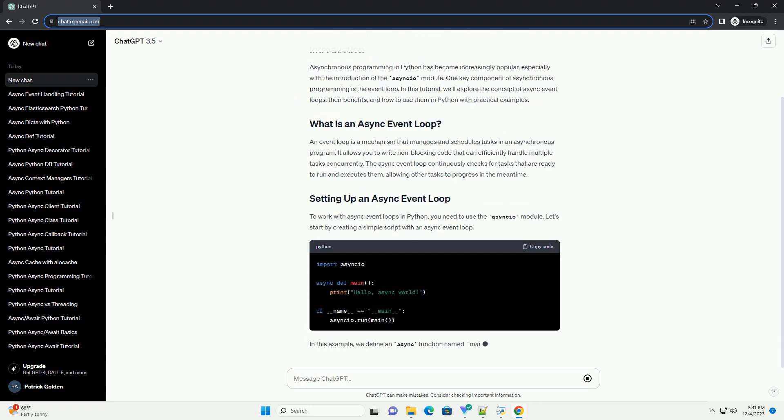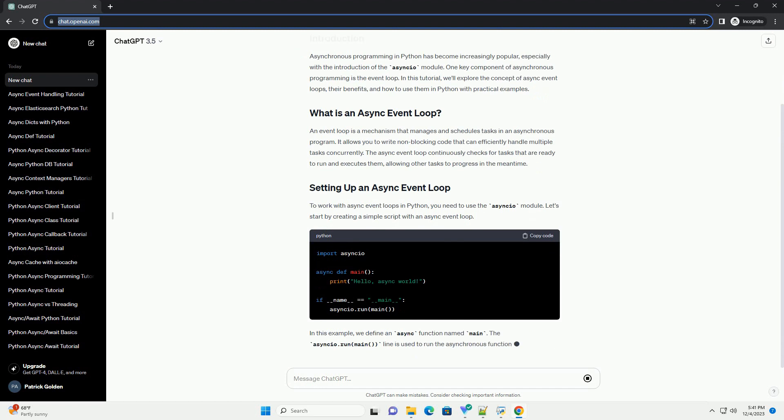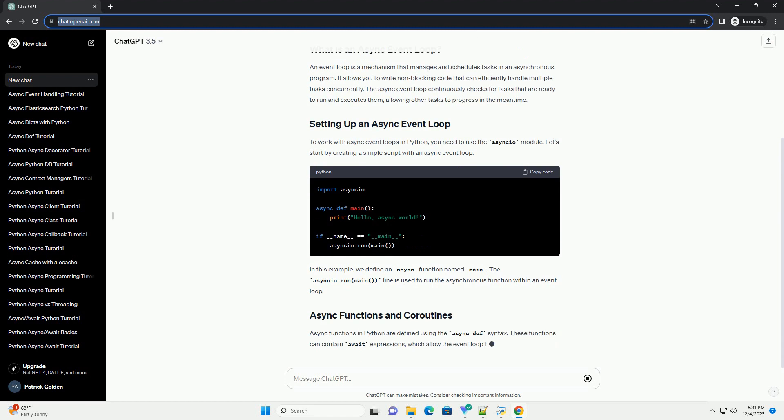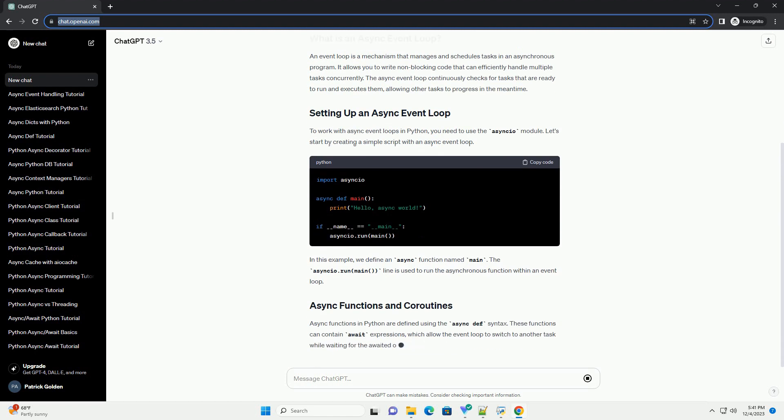In this tutorial, we'll explore the concept of async event loops, their benefits, and how to use them in Python with practical examples.